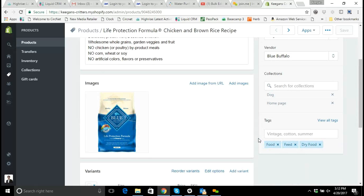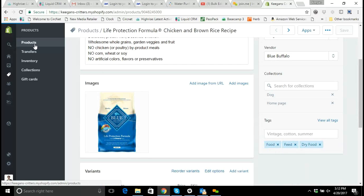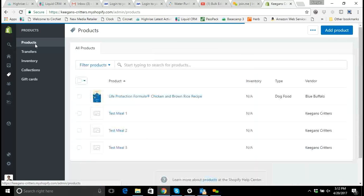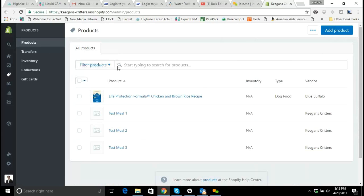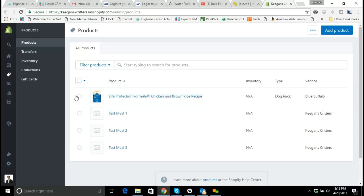However what if you need to do multiple products? It can become a problem. Imagine doing hundreds or even thousands of products going in and out to add new tags. Fortunately, Shopify has a bulk editor tool in order to take care of changes that you need to do across hundreds or thousands of products.